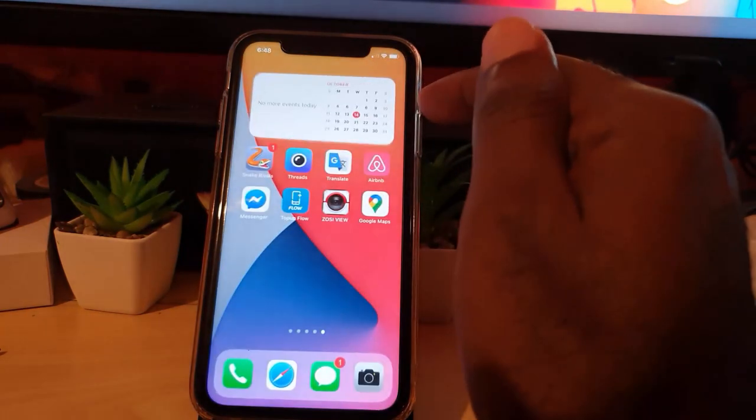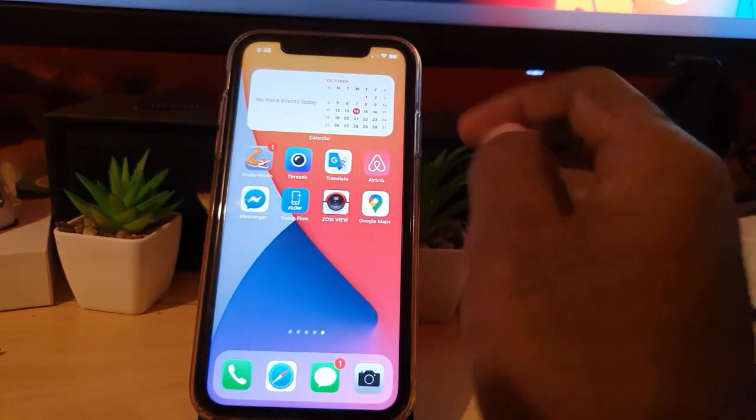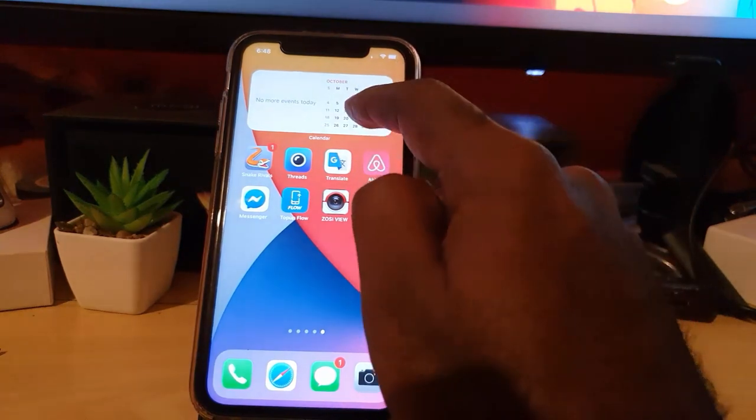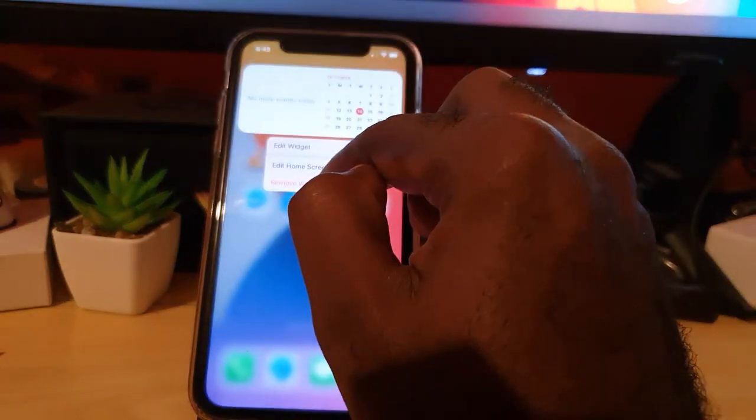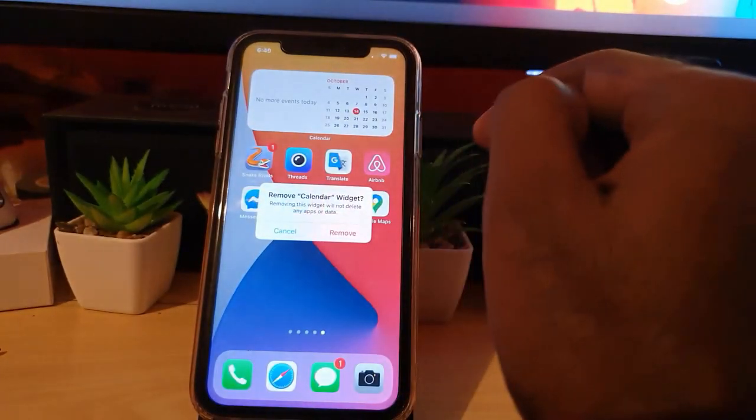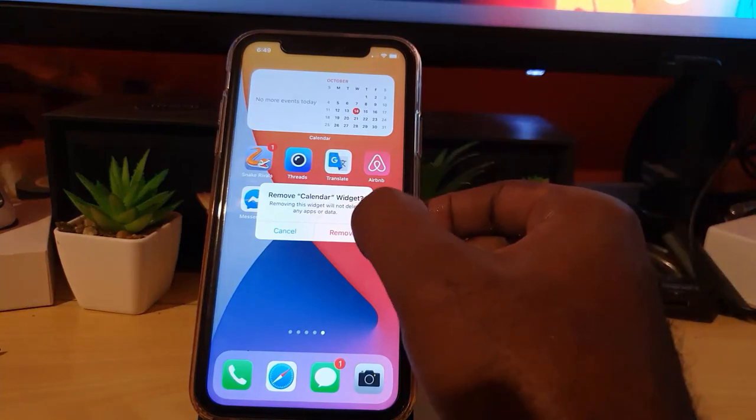If you want to remove it, go ahead and long press, and hit Remove Widget. It's going to ask you to confirm. Go ahead and hit Remove when you're ready. If not, go ahead and hit Cancel.